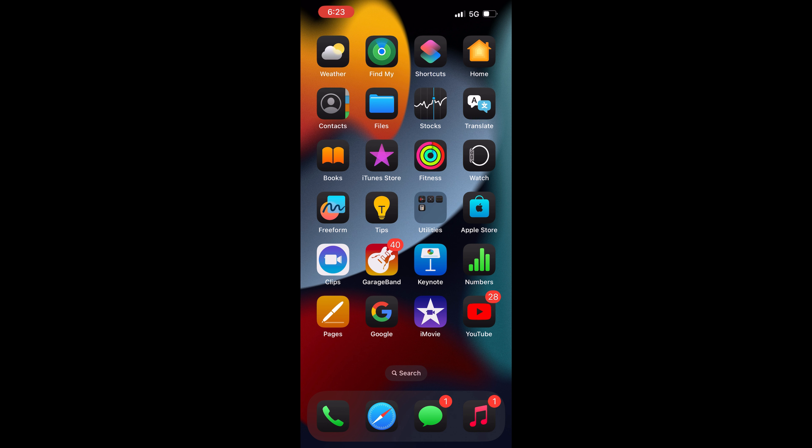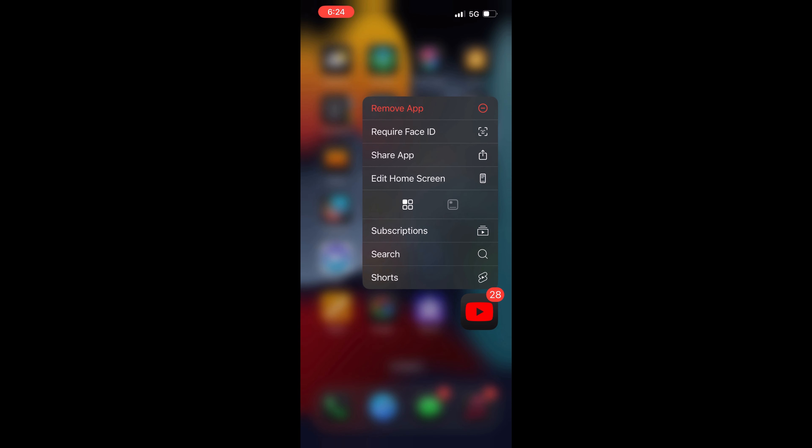select any app which you wish to lock. I'll show the process by locking the YouTube app. On the home screen, just long press on the app which you wish to lock. Once you long press,